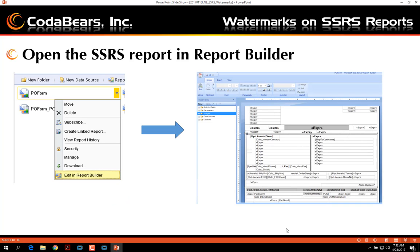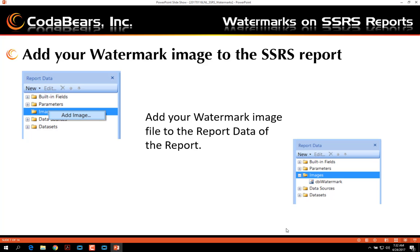Go out to your SQL server with your SSRS reports, find the report that you want, and open the report in Report Builder. Your next step is to add the image to the SSRS report.